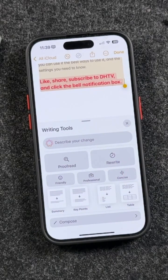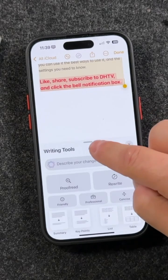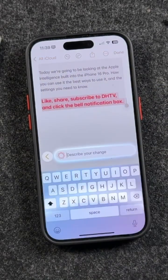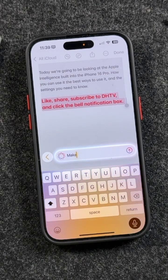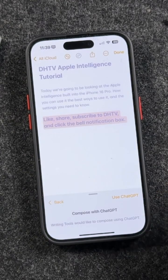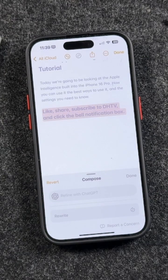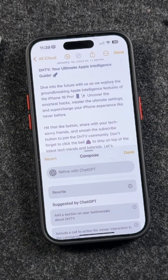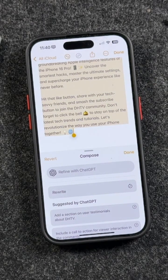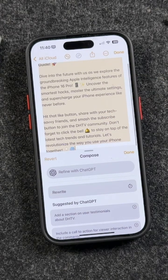You also have the ability to describe your change anytime you want. For example, I can say something like 'make this more appealing to a tech-friendly audience, and that will entice them to subscribe to the channel.' I did get prompted because ChatGPT is involved — I'm going to allow it to use ChatGPT. Anytime that comes up, you can decide yes or no. And now it's completely changed this into a more appealing message that I would maybe be sending on X or other social media platforms.